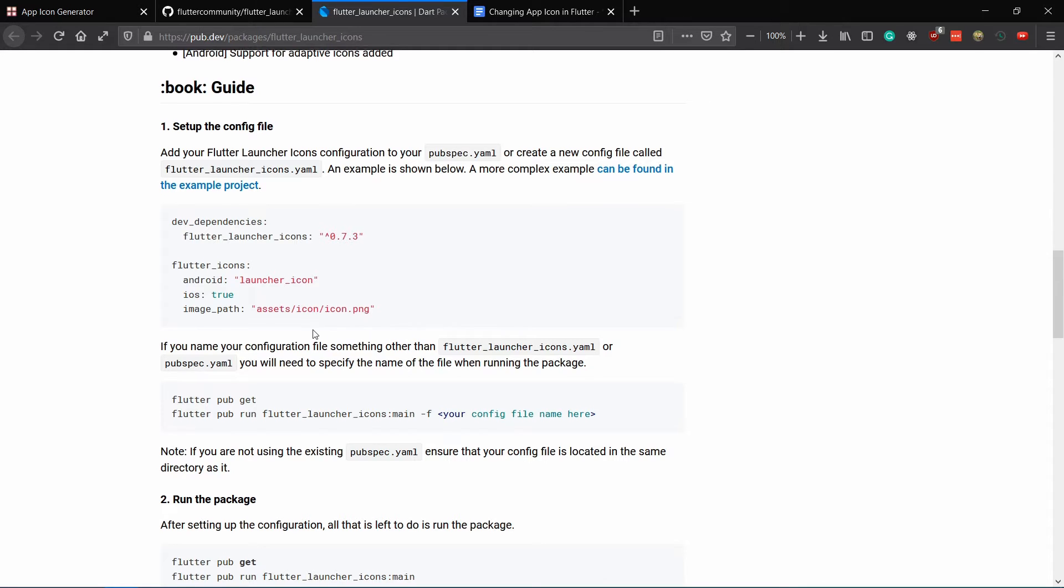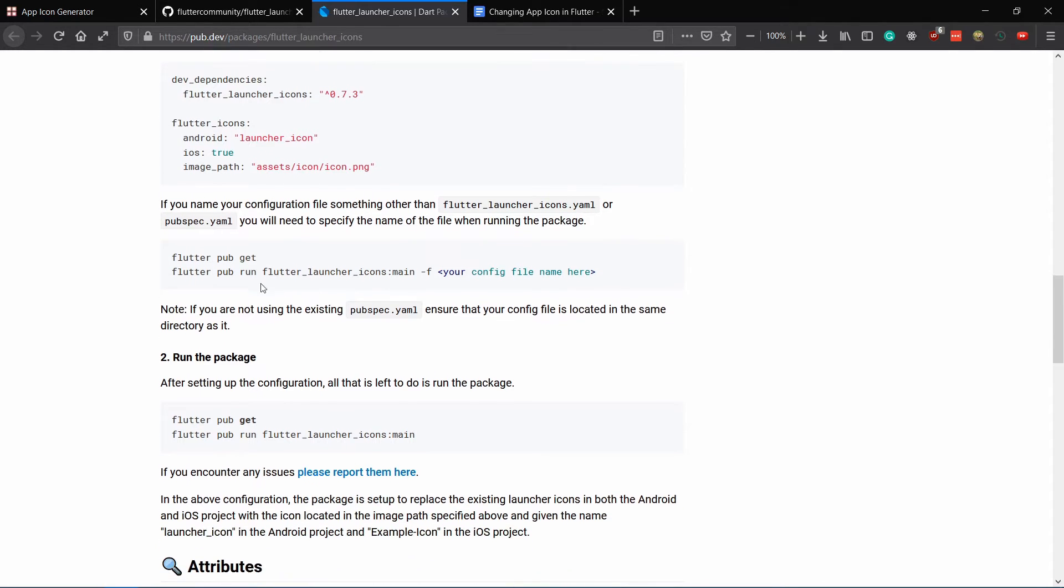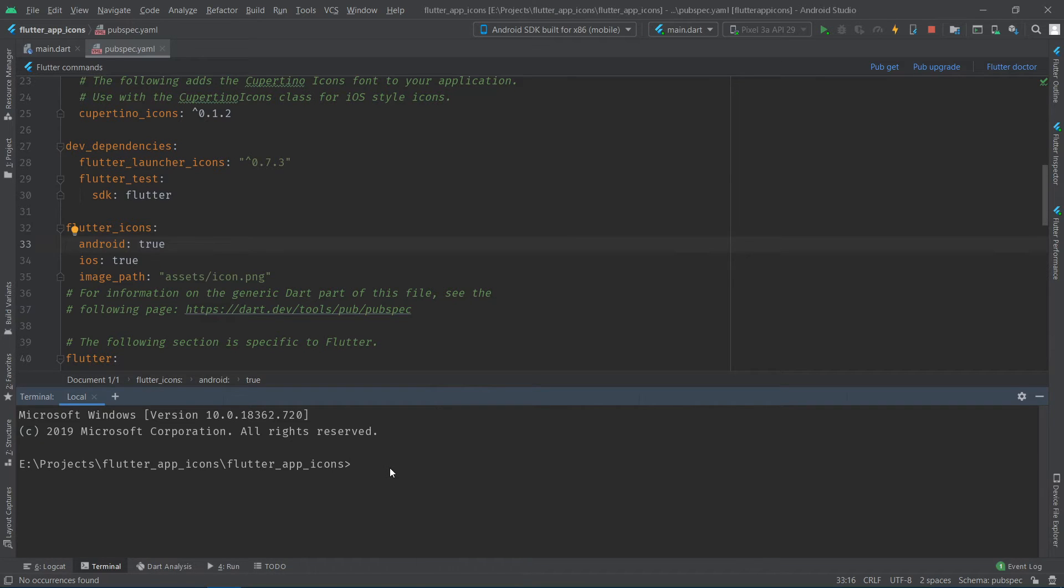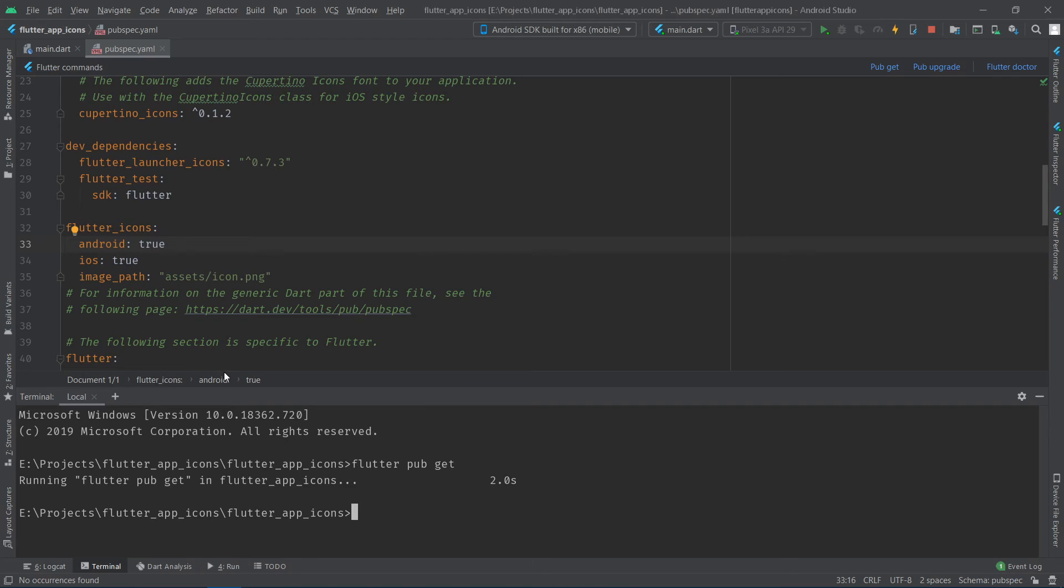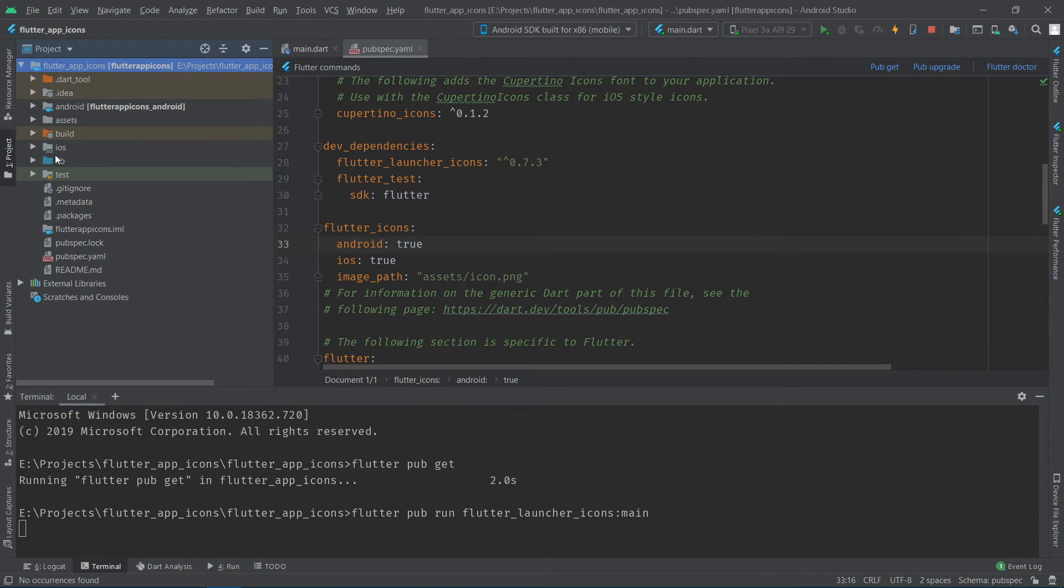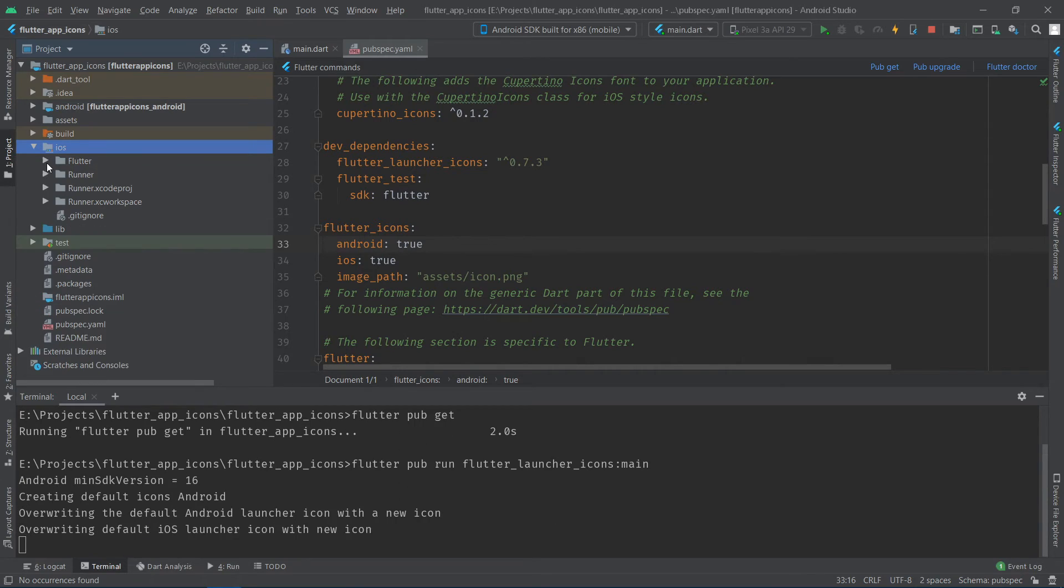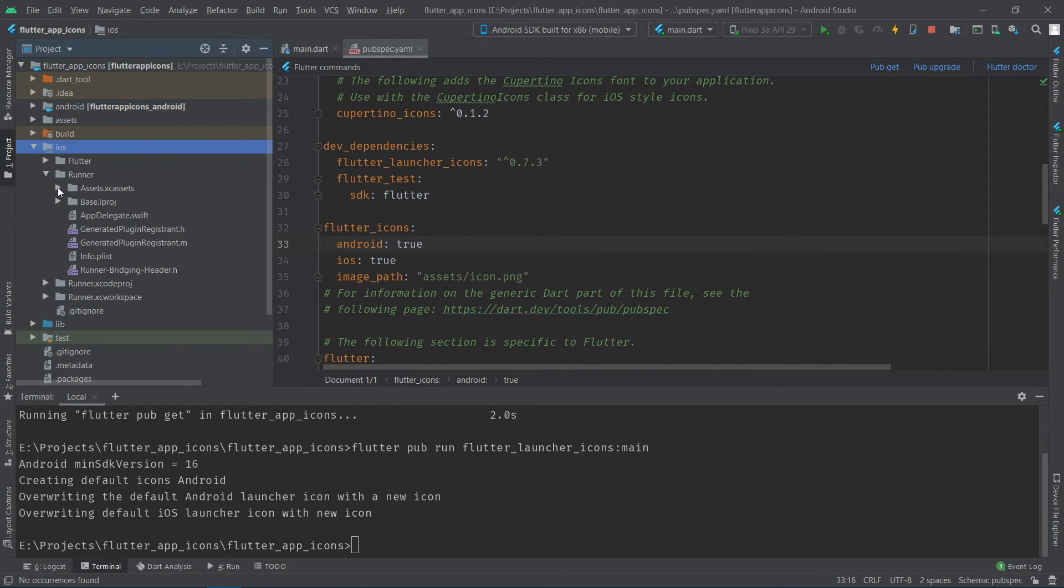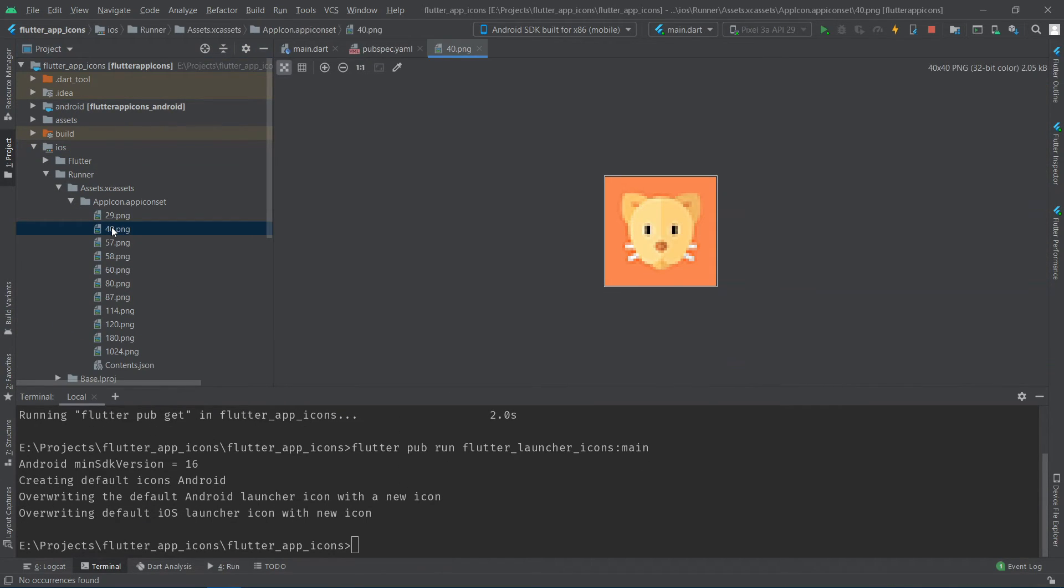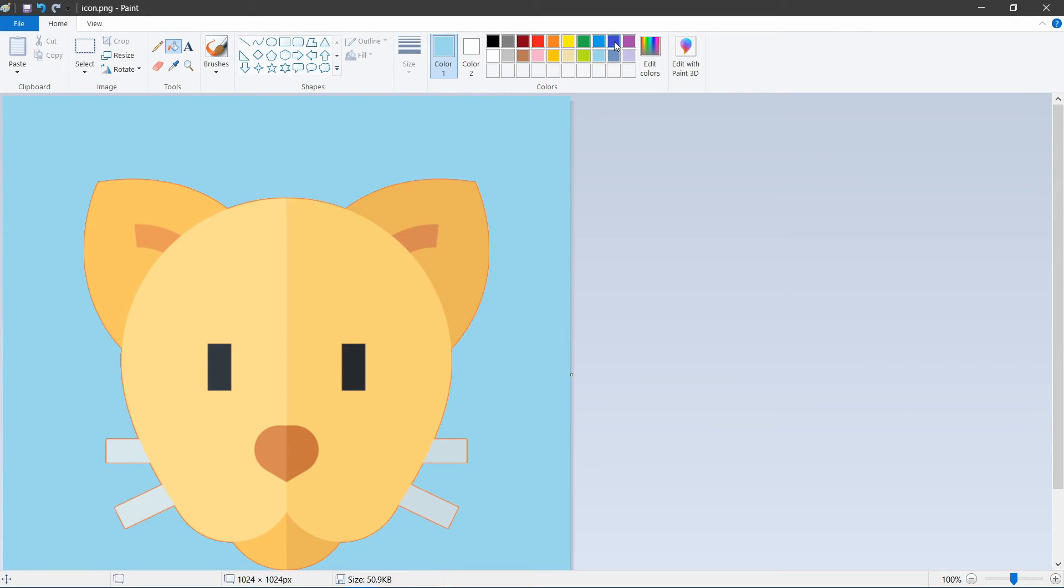After that, you have to run the following commands from the terminal. Flutter pub get and then flutter pub run flutter underscore launcher underscore icons colon main. These will generate icons for both android and ios using the icon specified in the image underscore path attribute.